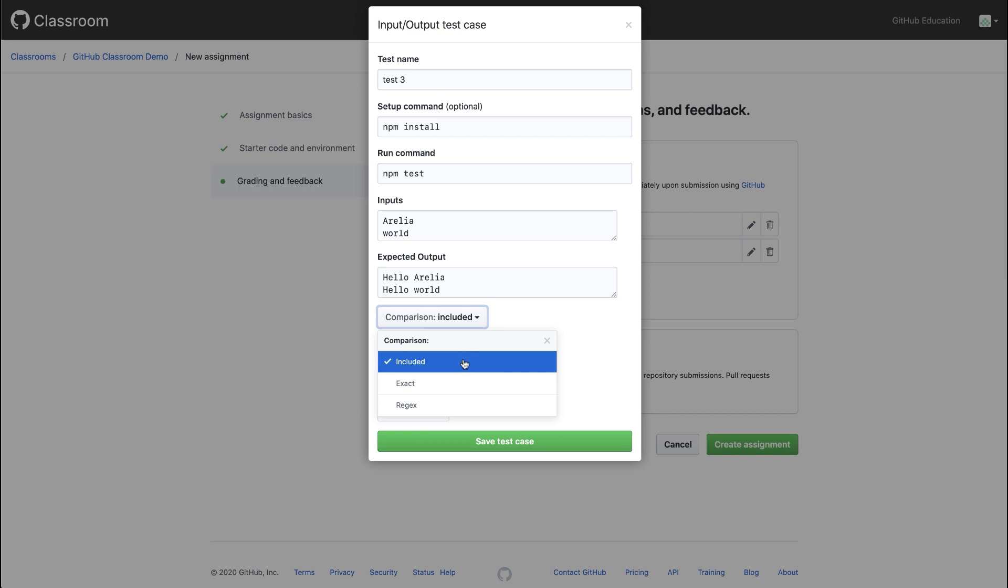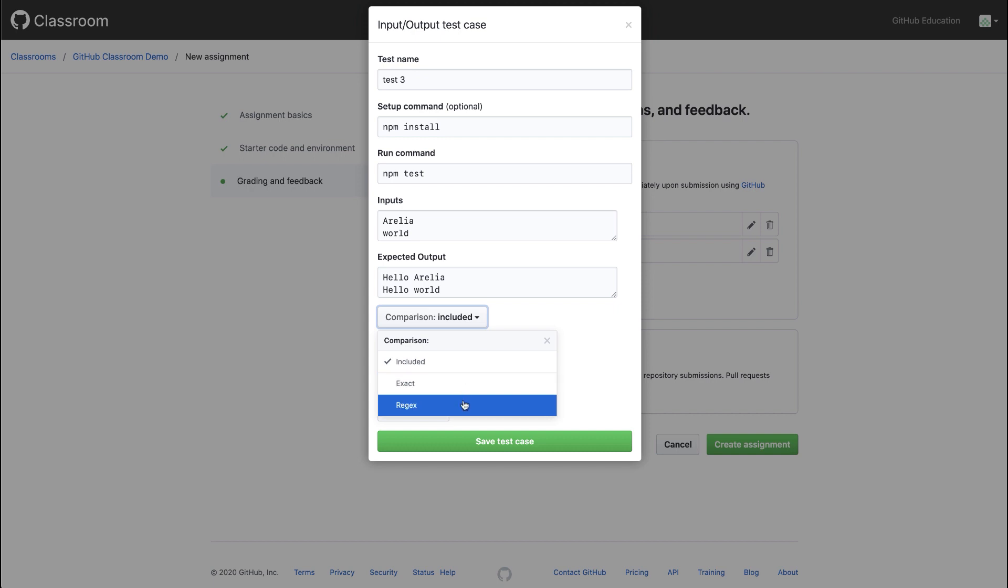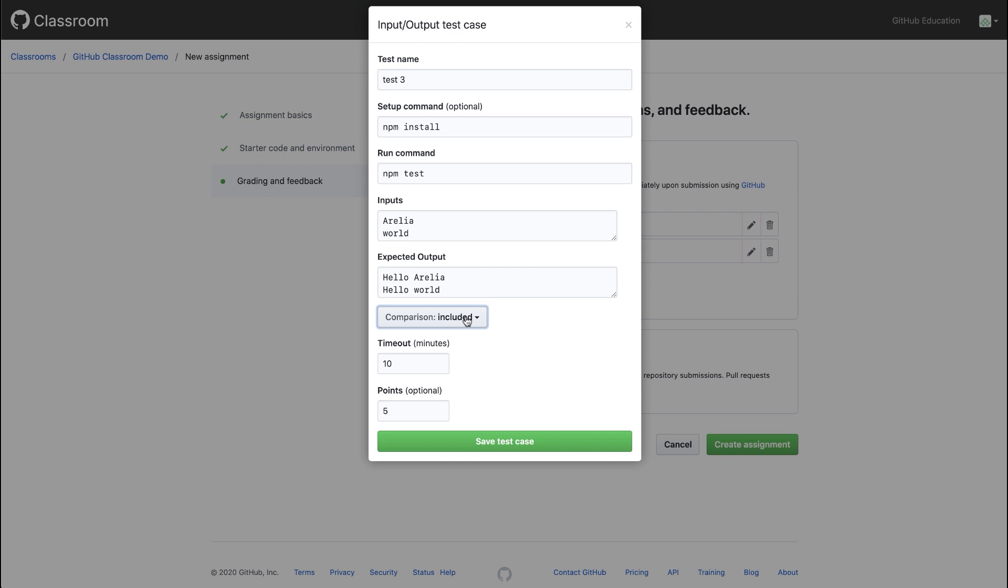With an included comparison, I'm looking for the output anywhere within what is returned from running the application. With an exact output, I'm looking for exactly hello, Aurelia, or exactly hello world to be output. Or I can use a regular expression to describe the output that I'm looking for. I can set the timeout value for this test and give it a points value. I'll save this test case.